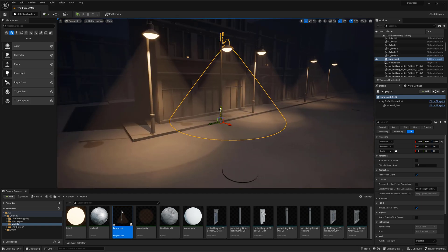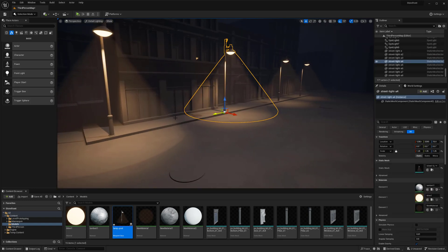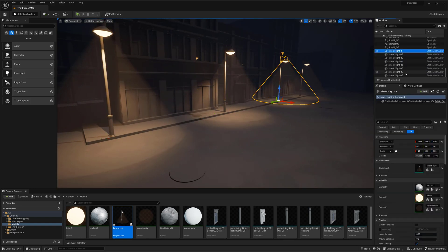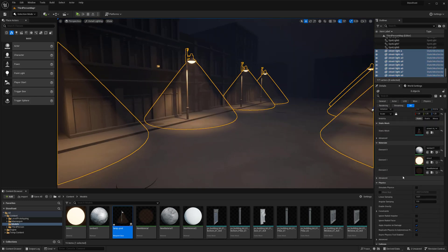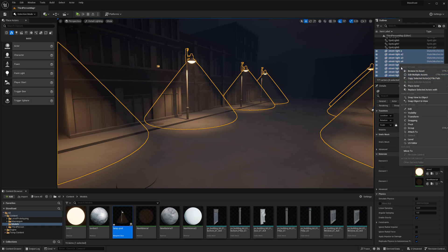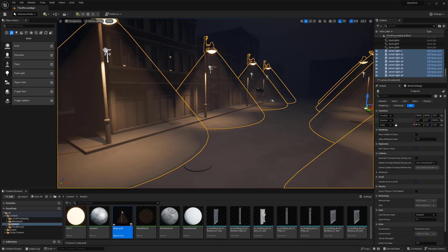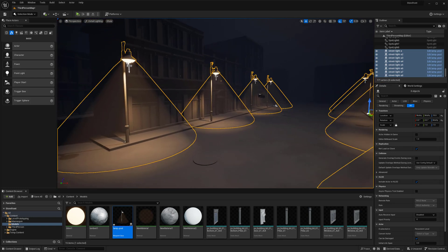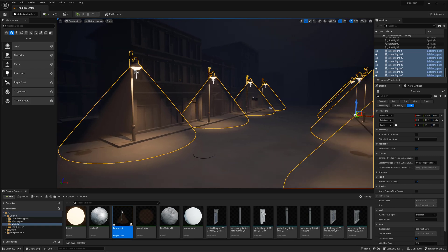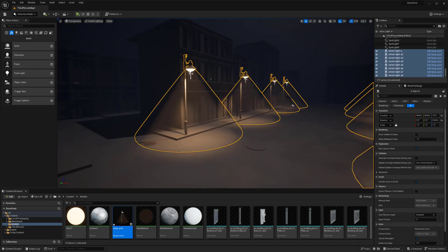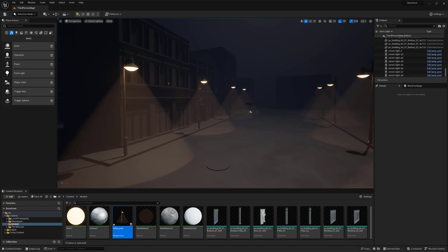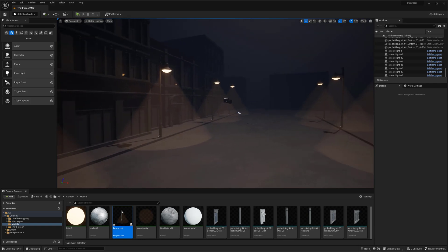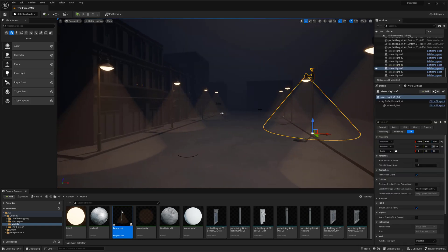I can right click and replace selected actors with my lamp post blueprint. I just need to make sure the scale is fixed because I did the scale inside the blueprint itself. Now I need to get rid of all those spotlights. Now all of these are our blueprints.